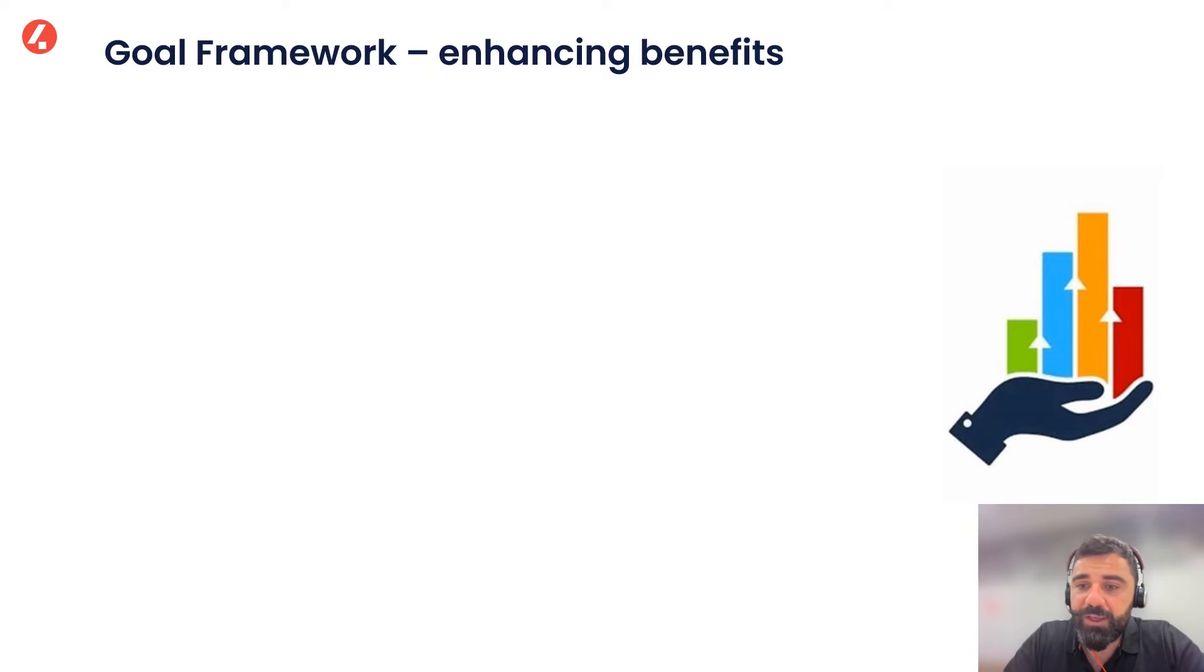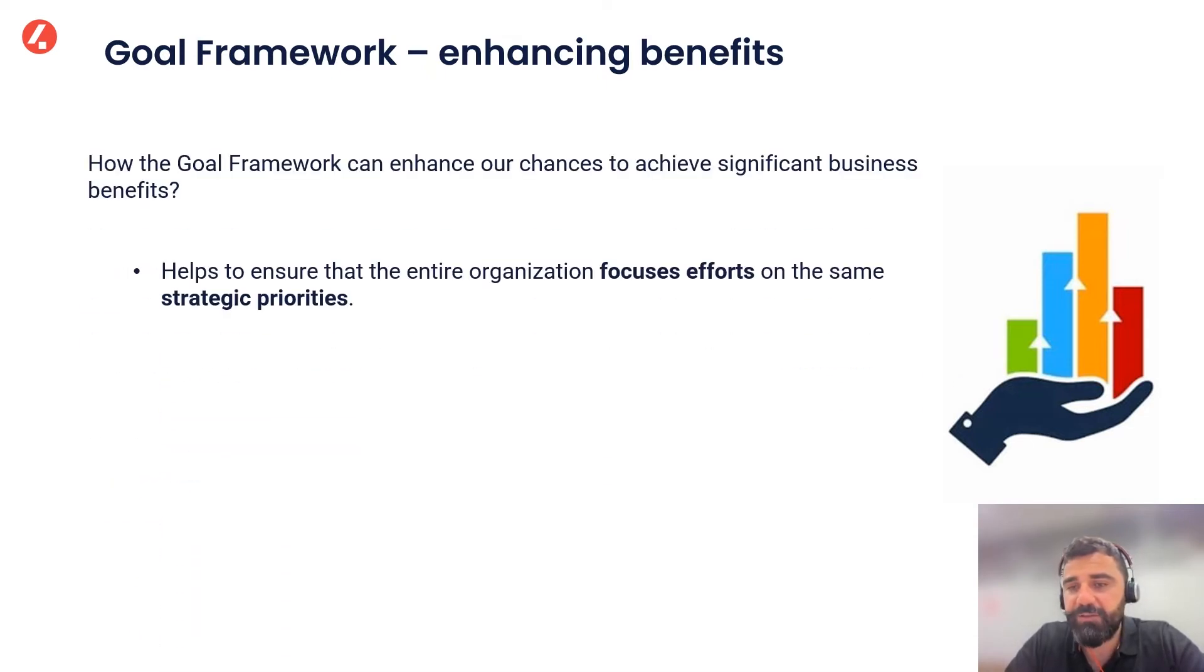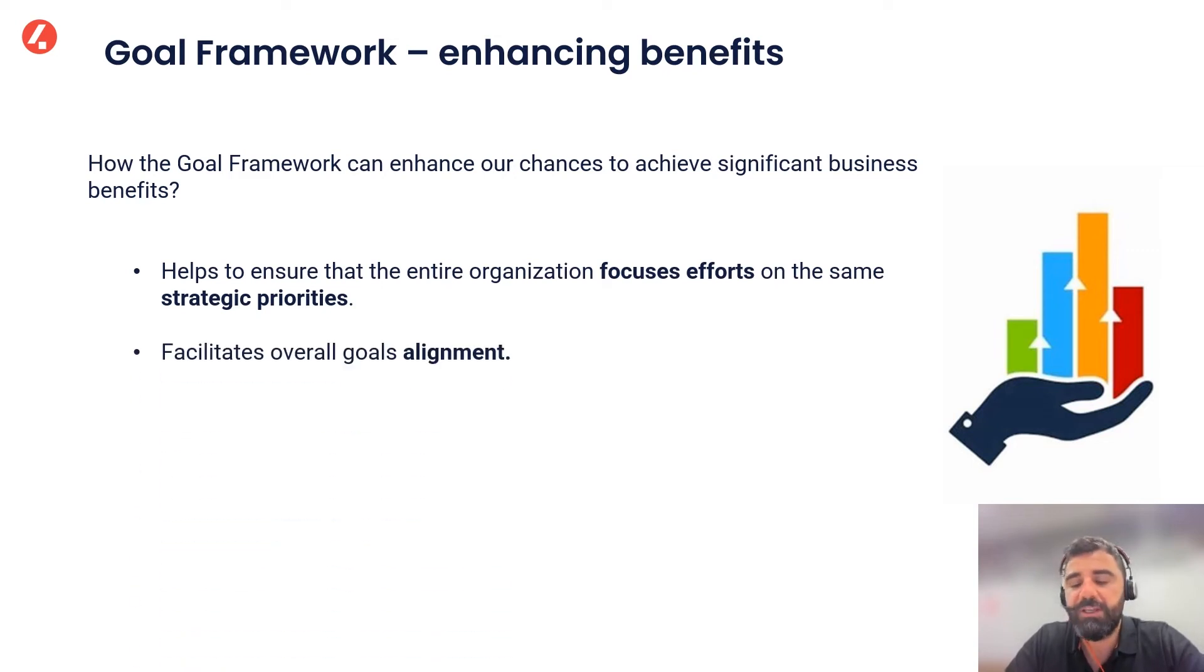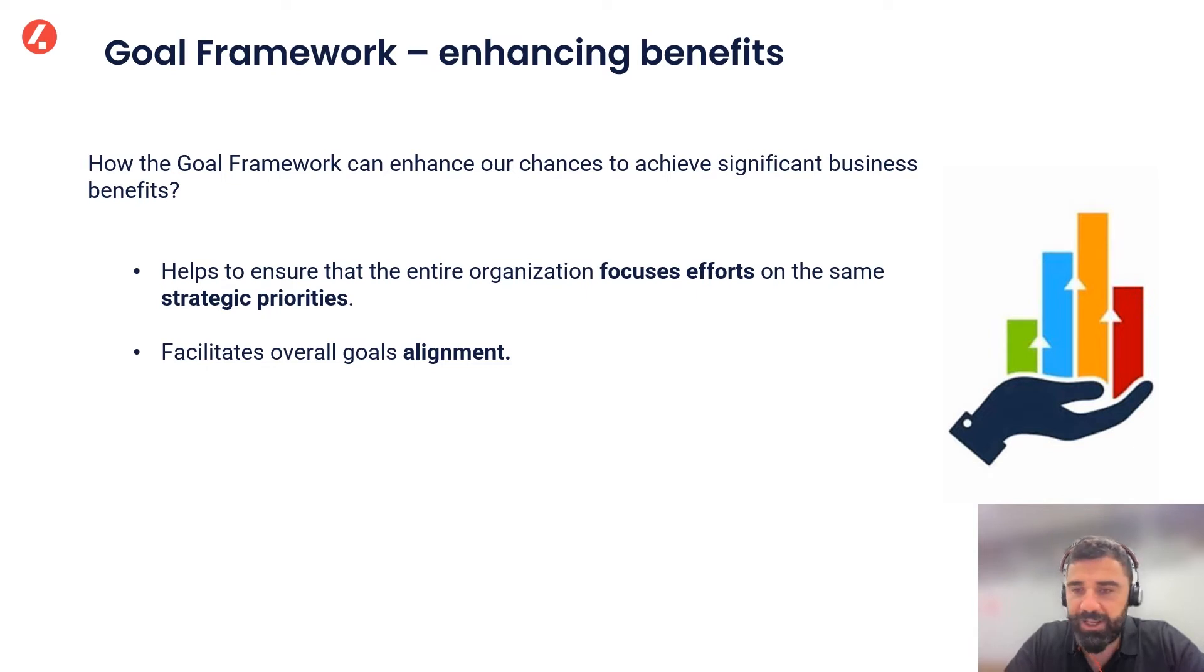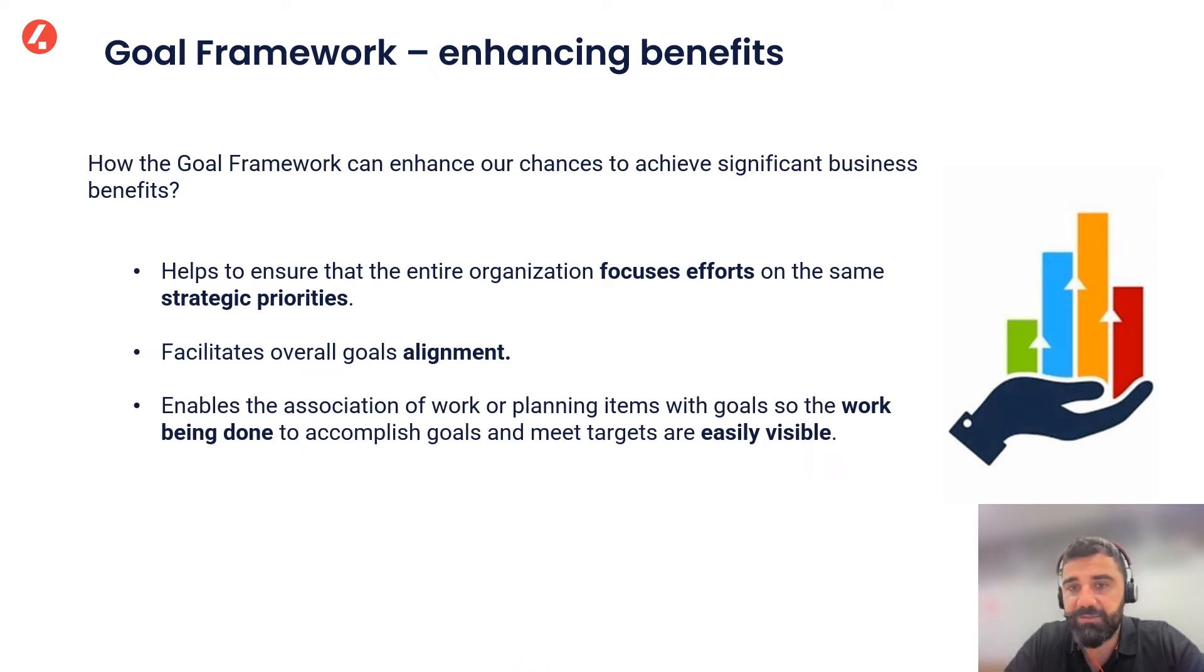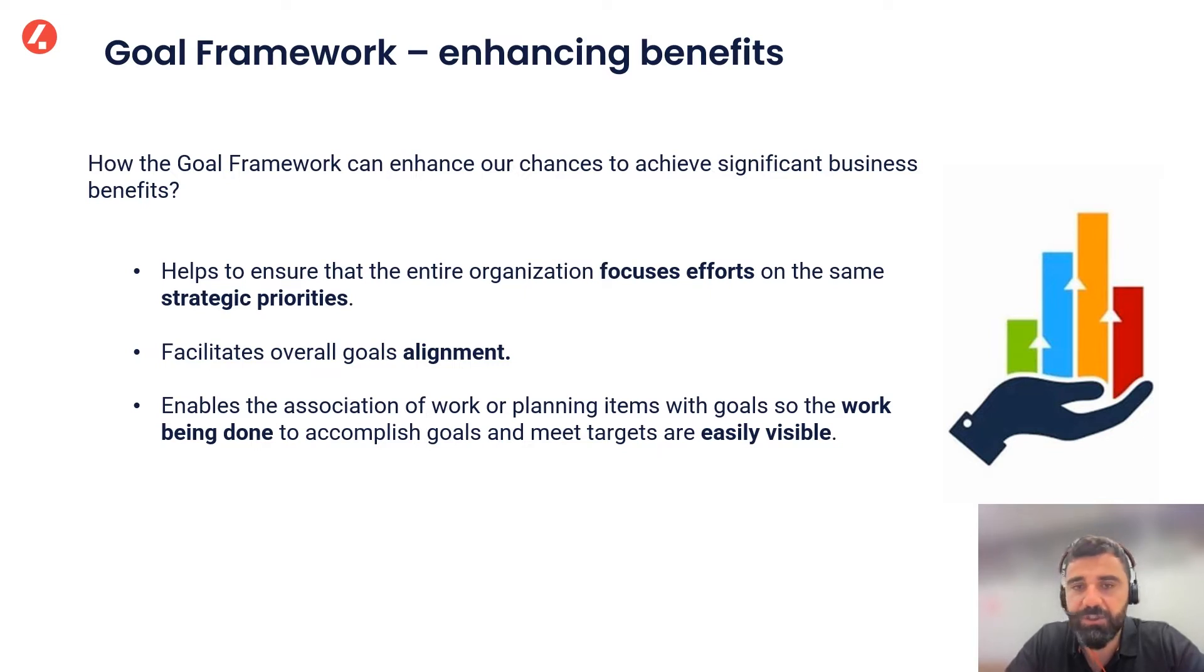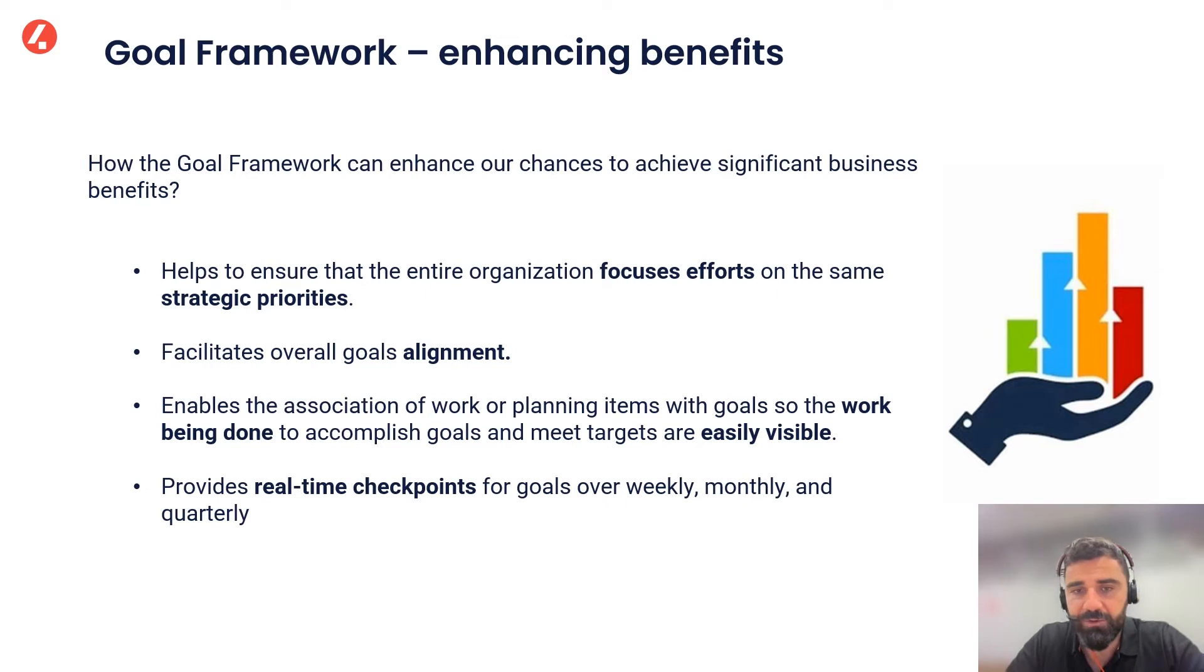How can the Goal Framework enhance our organization's chances to achieve significant business benefits? Well, first of all, it helps to ensure that the entire organization can focus efforts on the same strategic priorities, thanks to the facilitation of an overall alignment with the goals set up by the organization. But most importantly, it enables the association of work and planning items with the goals we set up, so the work we do to accomplish the goals amid the targets becomes easily visible. In this way, we'll also have enough data and information for real-time checkpoints for goals over weekly, monthly and quarterly time windows.